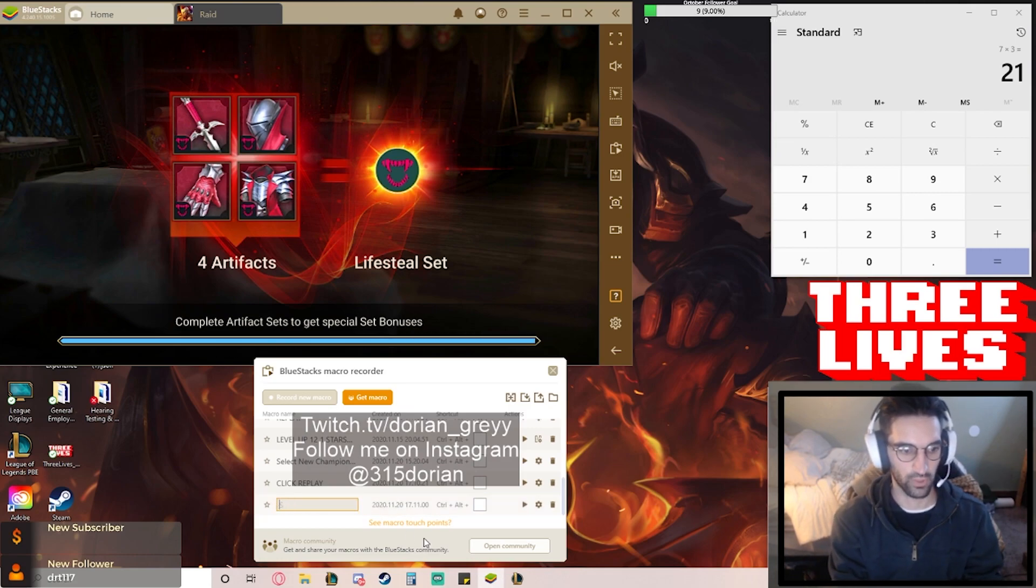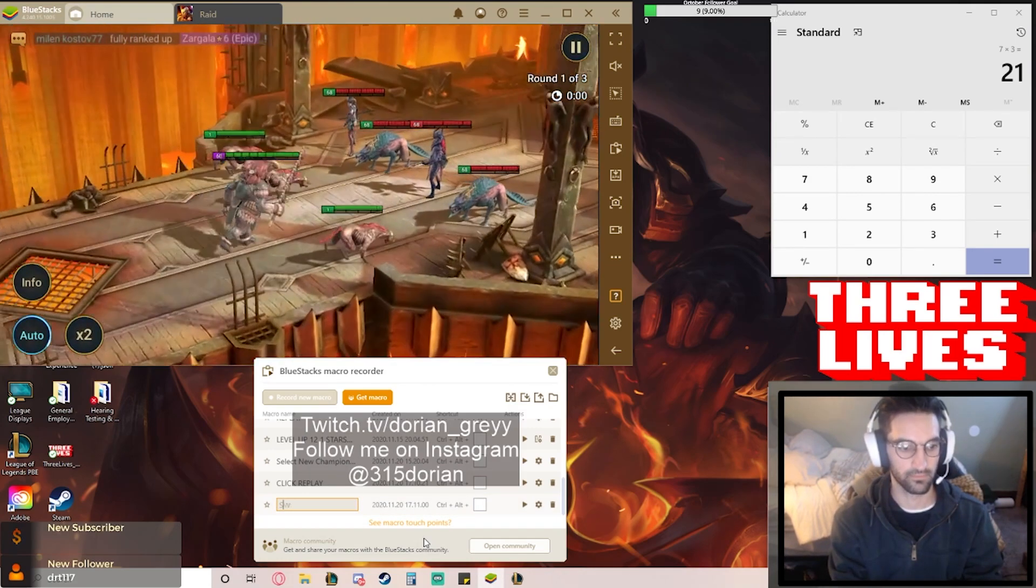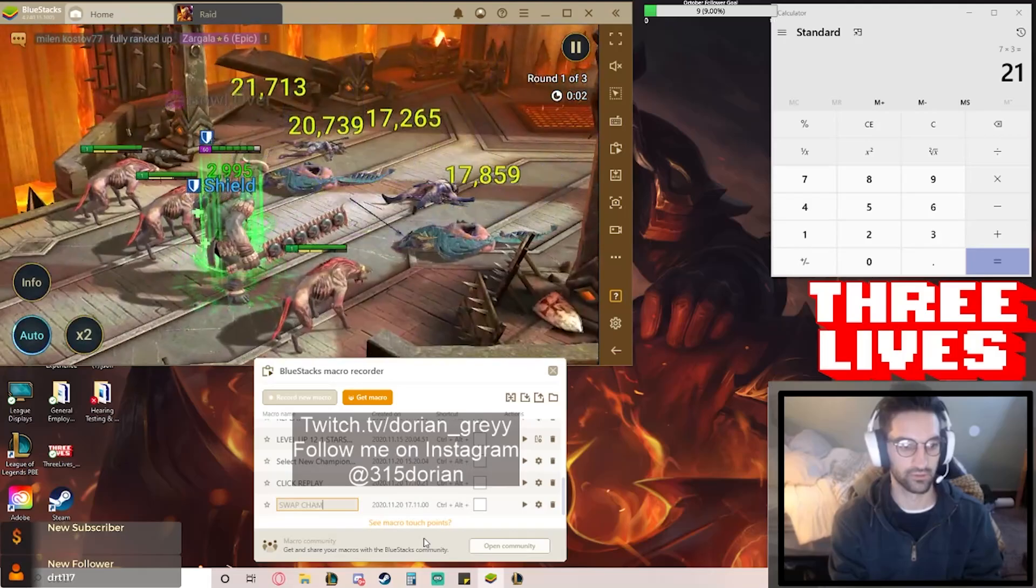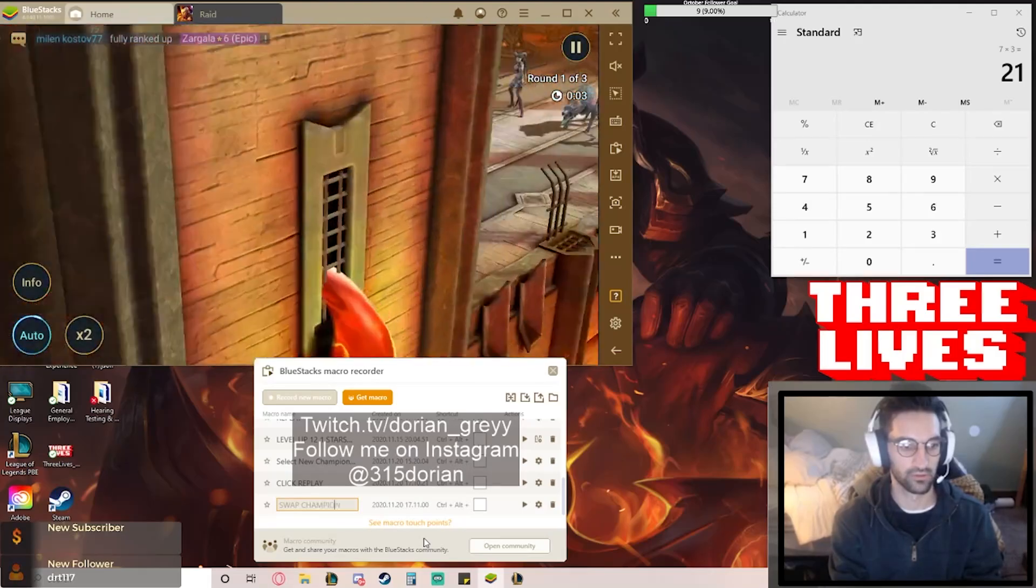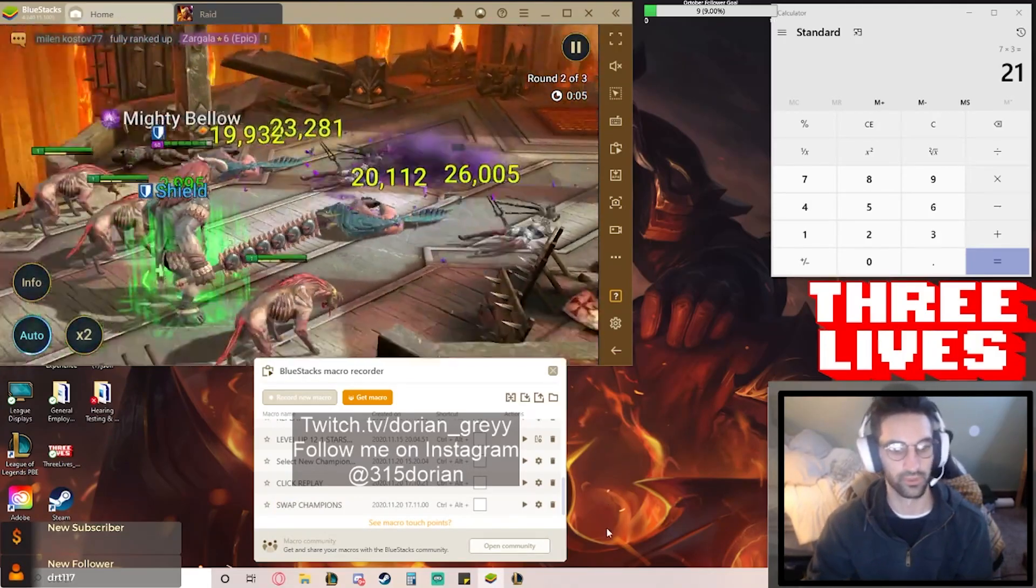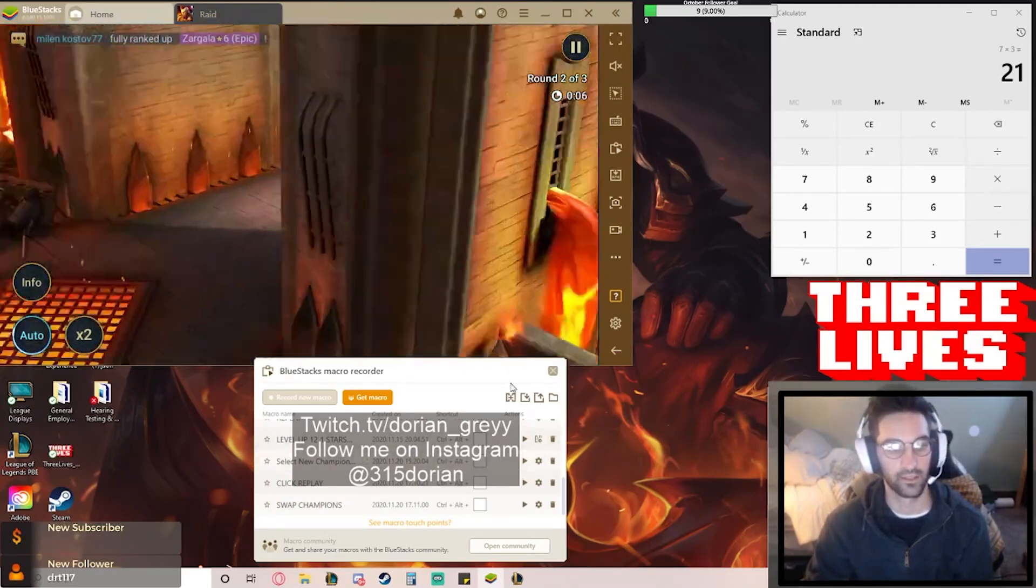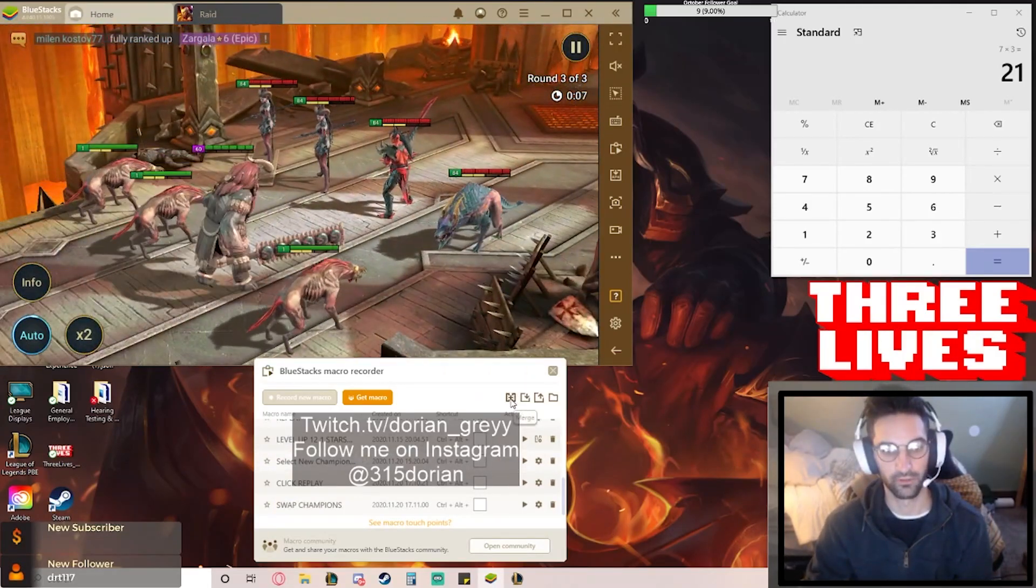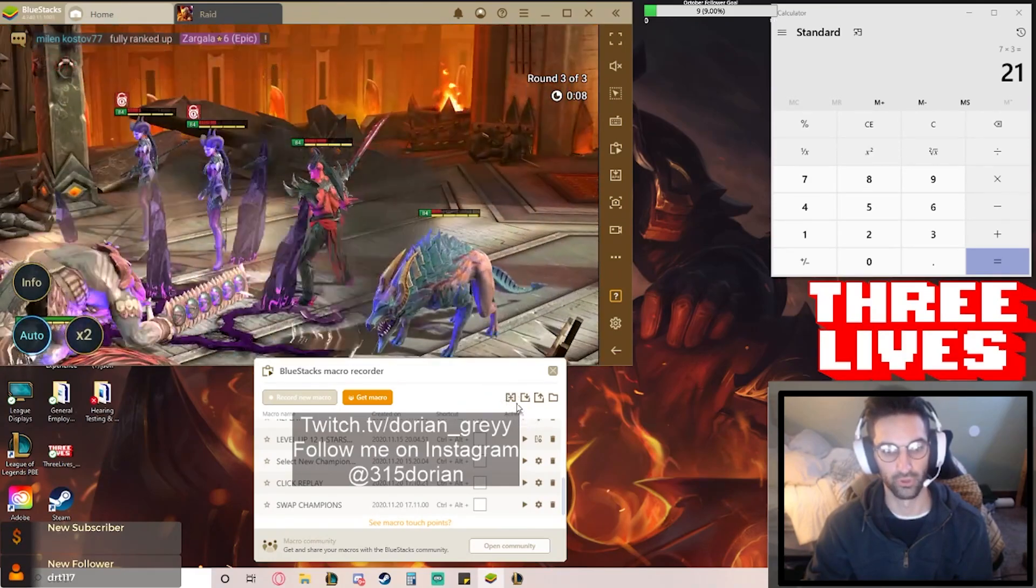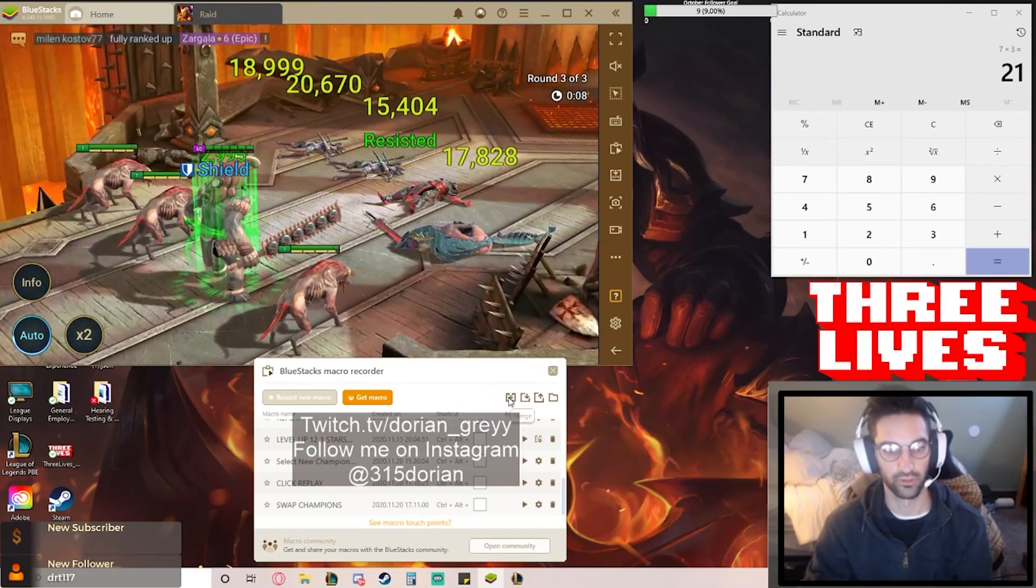All right, so we'll do that. Now you want to come to this button right here. It's called merge. So you're going to click on this.